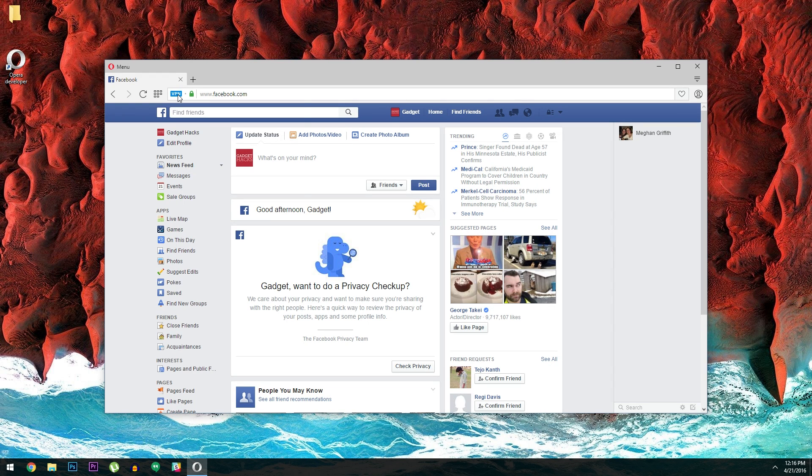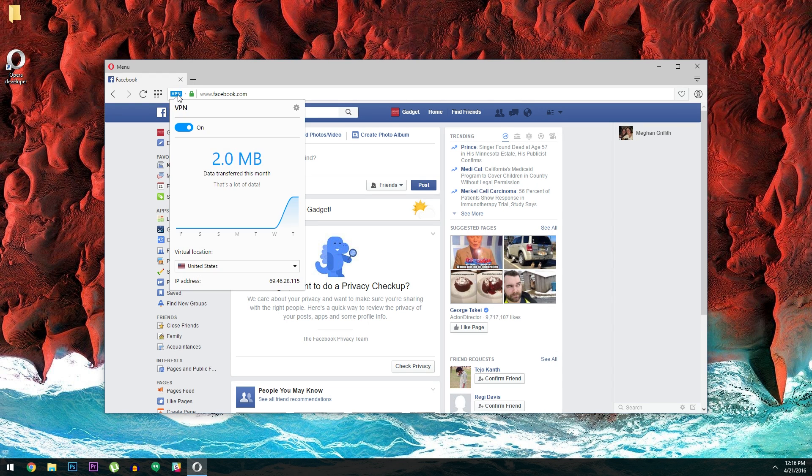Hey, what's up everybody? It's Dallas with GadgetHacks, and today I'm going to show you how to enable Opera's new unlimited VPN feature for free.